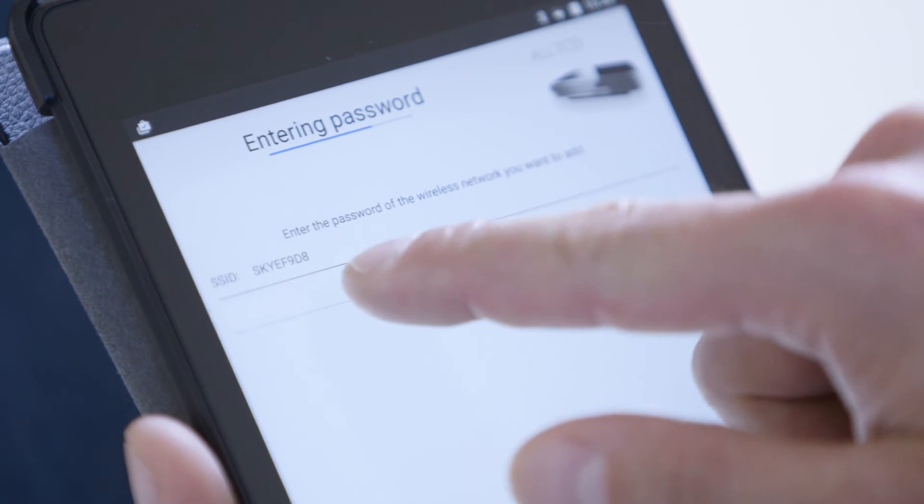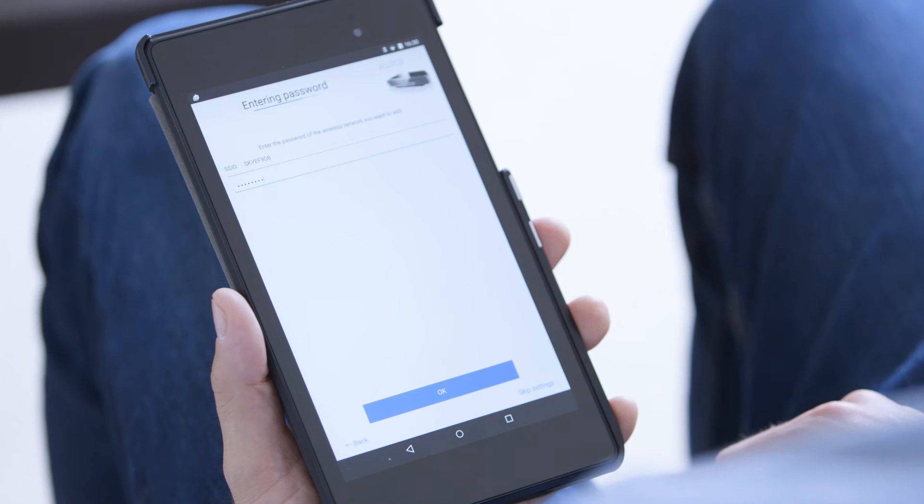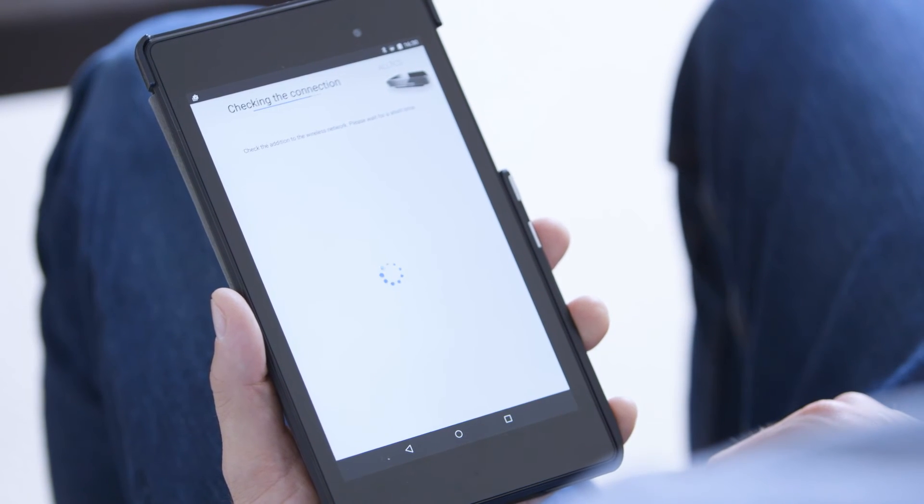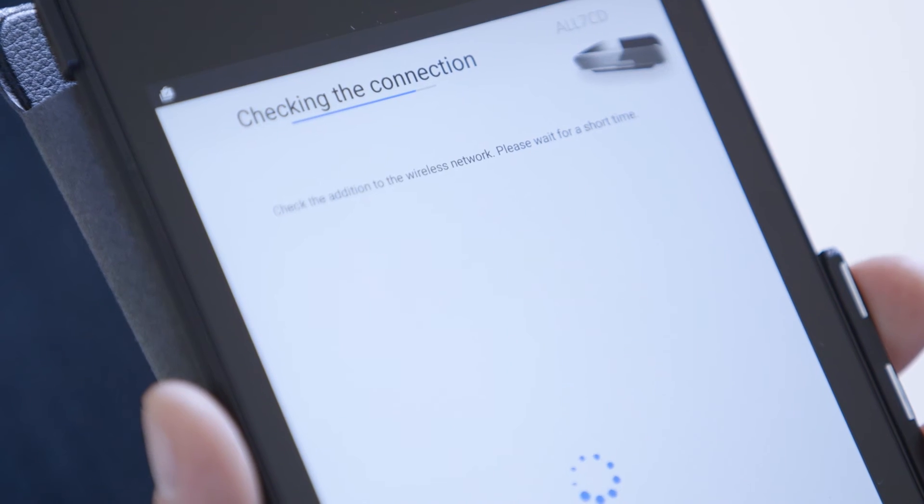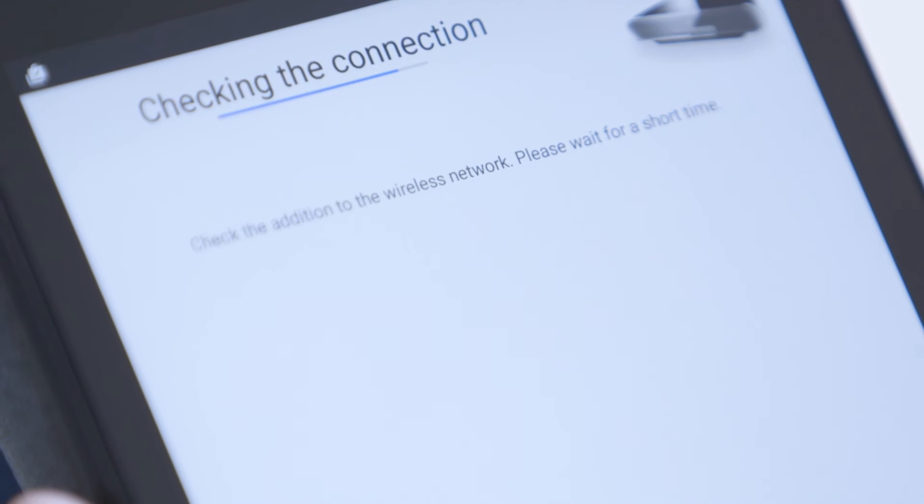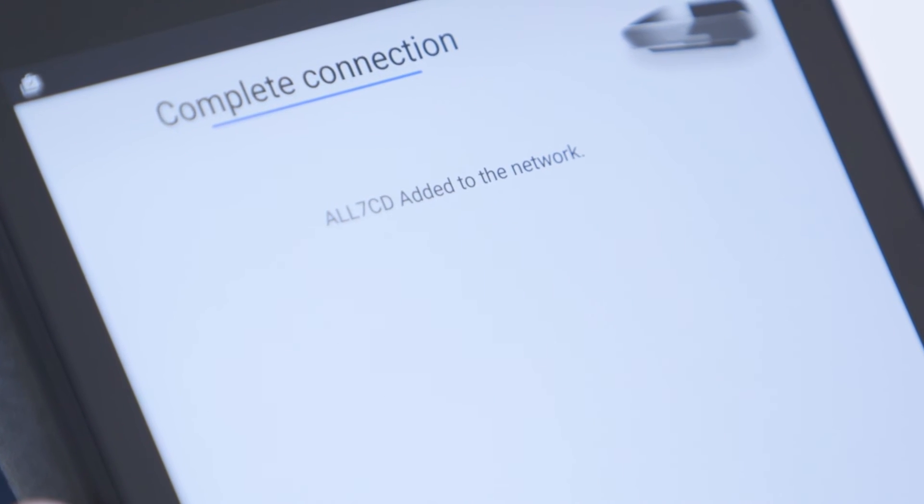Enter the password of the wireless network you wish to add the speaker to and press OK. Wait a minute and the All7CD will be added to the wireless network.